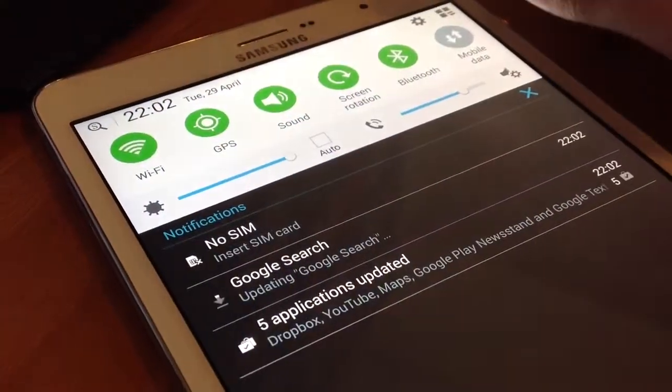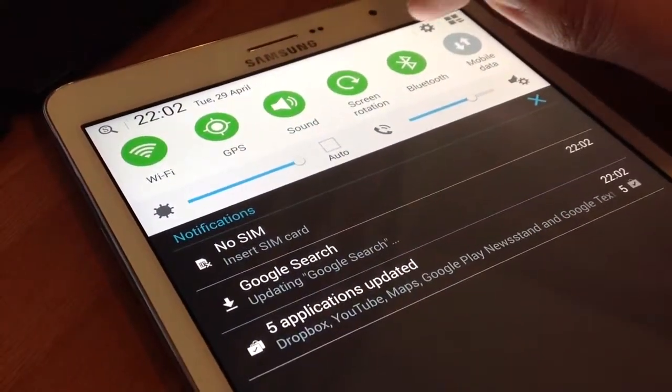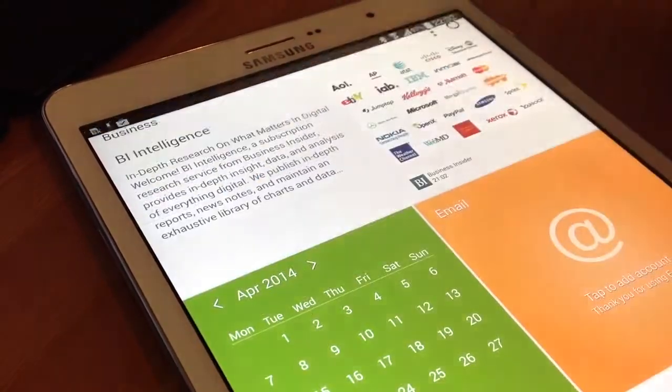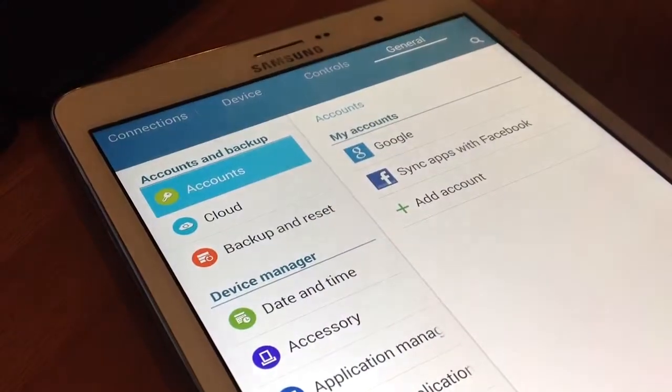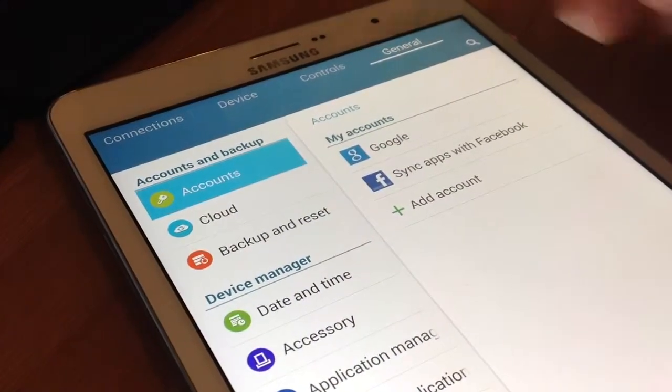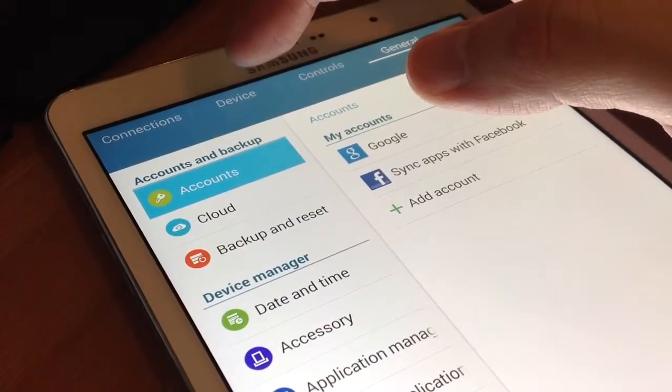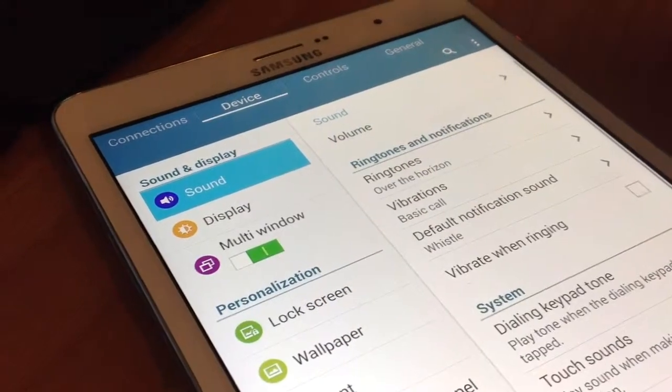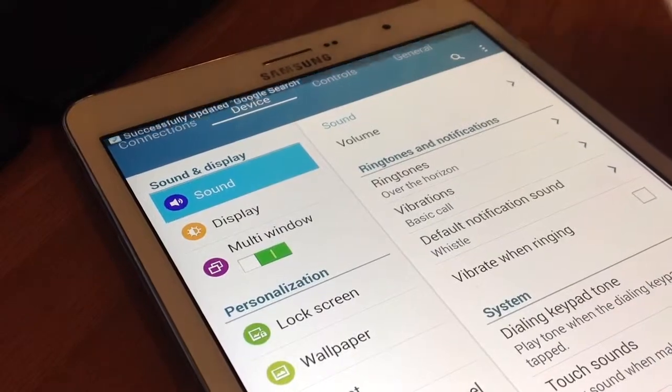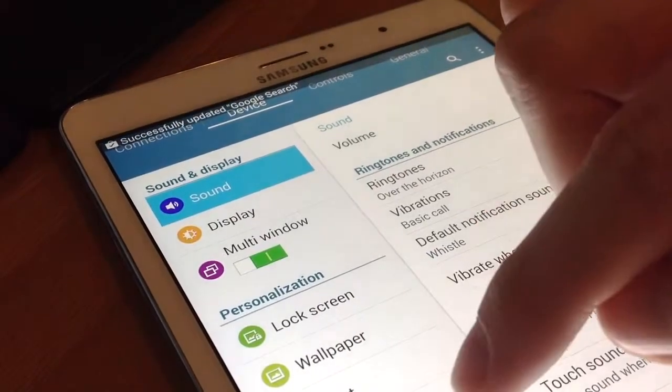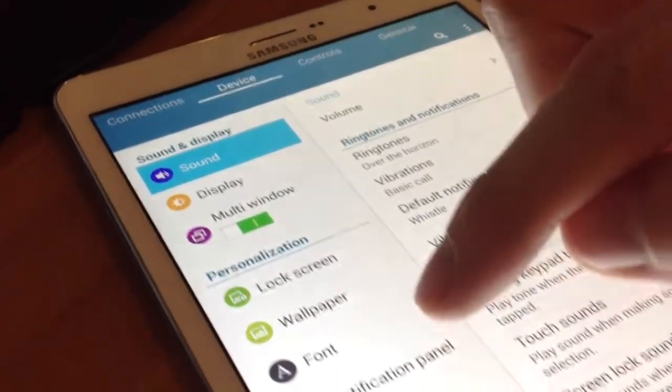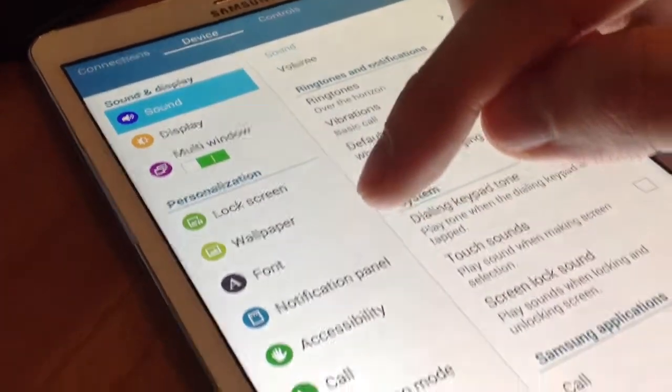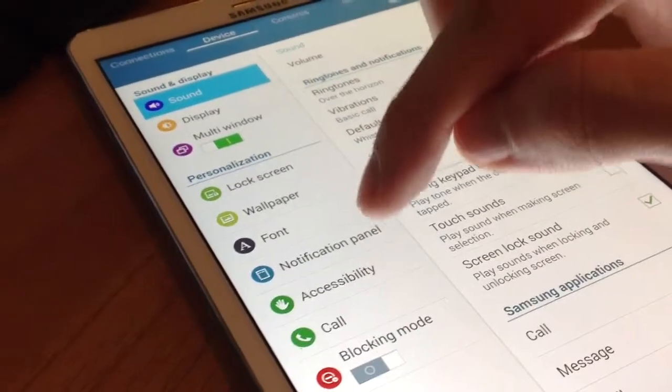So go to the settings, touch device, and then select the notification panel. Select if you want to control the brightness and volume from the notification bar. Enable or disable the recommended apps.